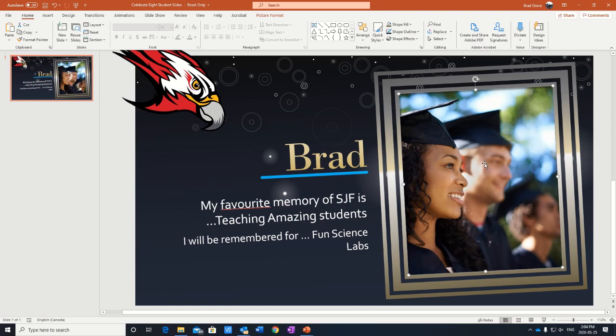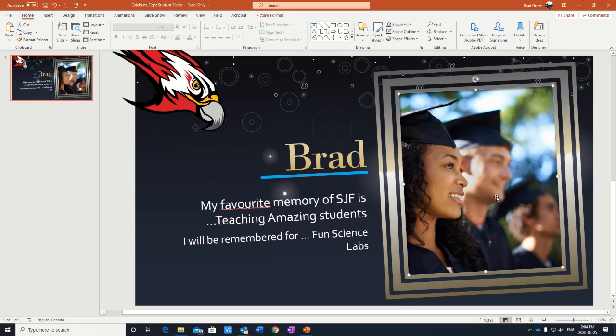Now the second part of this, as amazing as these people look, they're not you obviously, and we want pictures of you. Now what you'll need is a good picture of yourself. We have to be able to see your face. It has to be school appropriate. And we're going to take that picture and just put it in place of these kind of stock images that are in this presentation already.